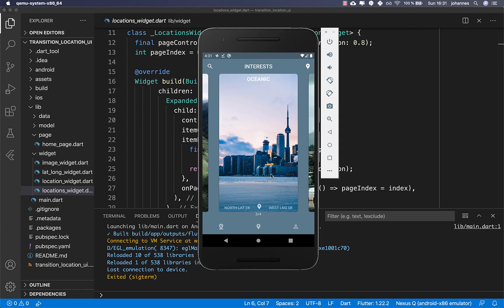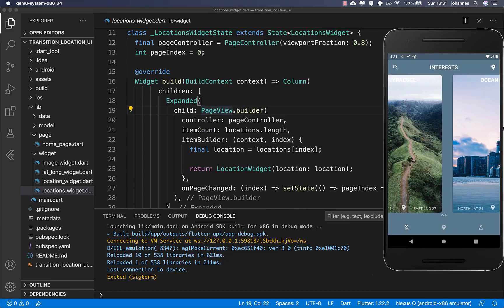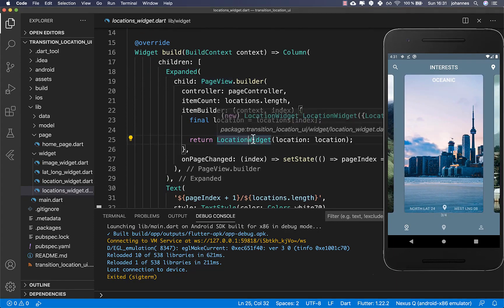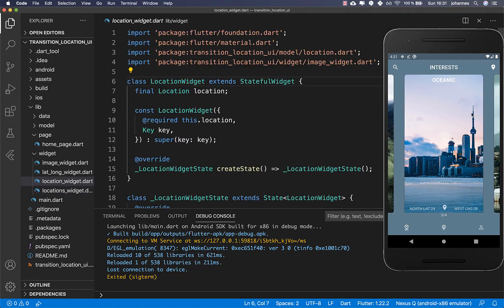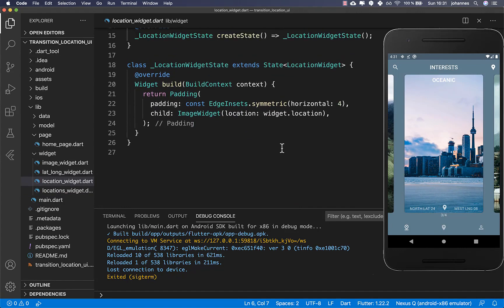Now we want to create a transition animation. I go into our page view builder, which builds all the images. Inside we have the location widget, which is one of these cards, and inside that we have our image widget — exactly the image you see below. Now we want to create this transition.